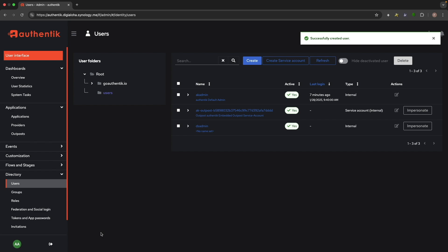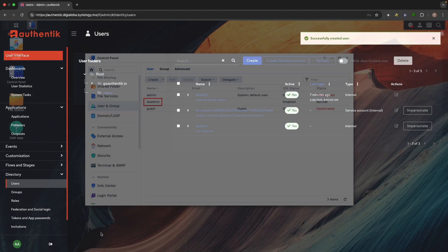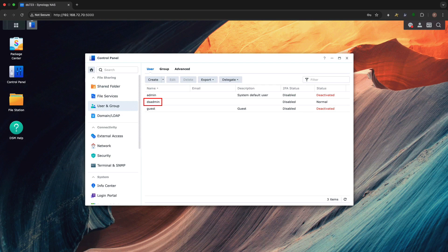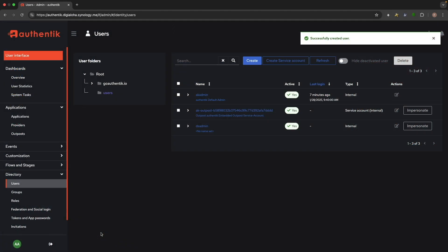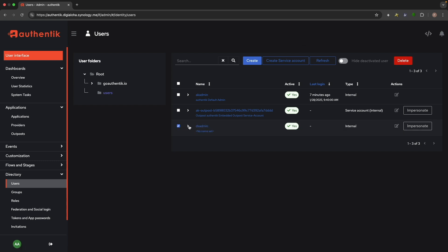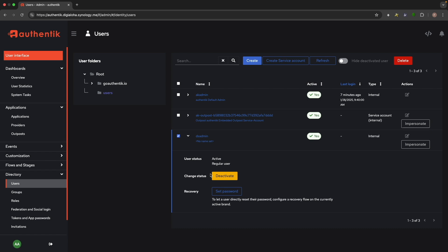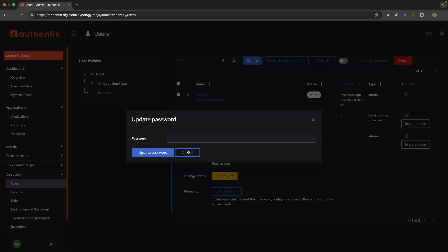One important note, the username matches an administrator account that's already set up in DSM. We'll go over why this is required later in the video. Now expand the details for the account that you just created. Select Set Password, and enter in a password for the account.